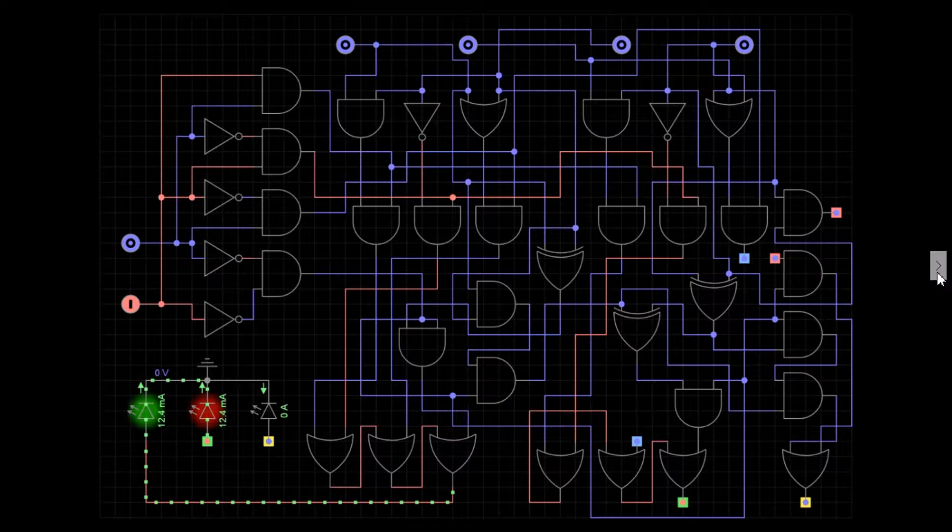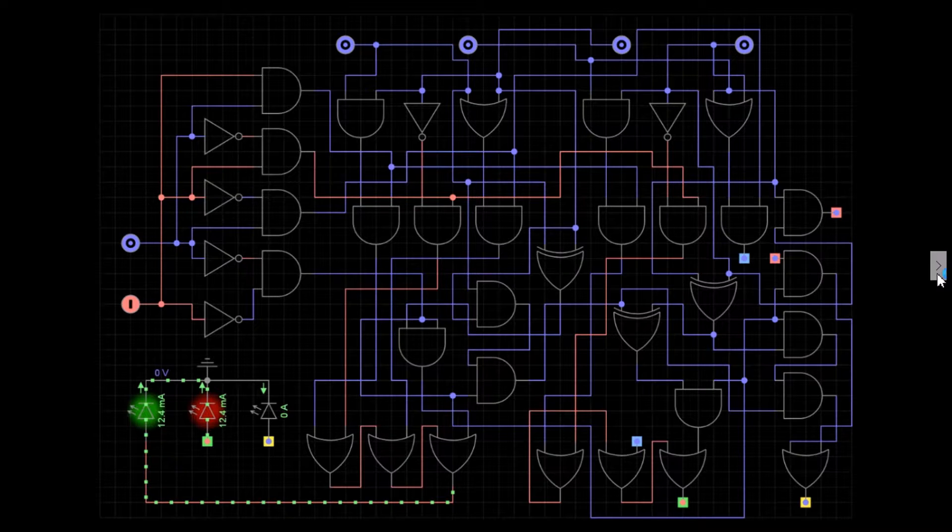Combinational logic, as the name suggests, uses multiple logic gates to create a more complex truth table.